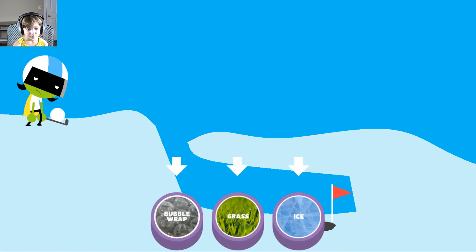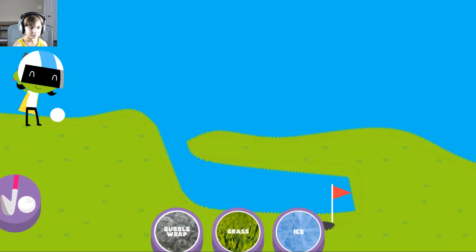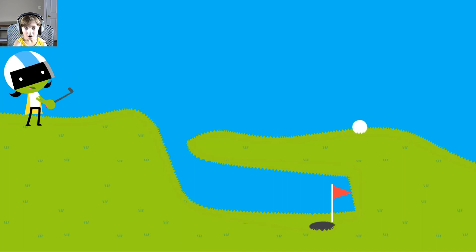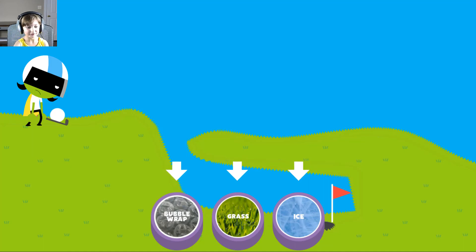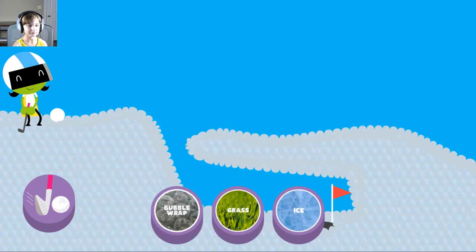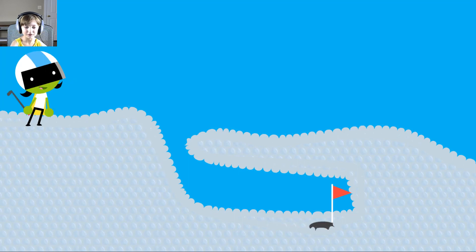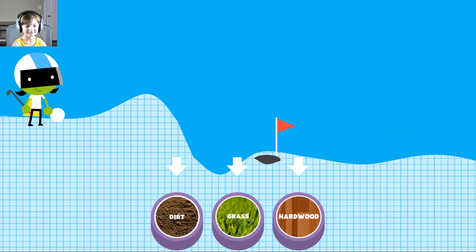Grass, maybe grass. The ball went too far. Try another surface. Bubble wrap. That's the last one. Bubble wrap. Yay, bubble wrap worked! I love bubble wrap.